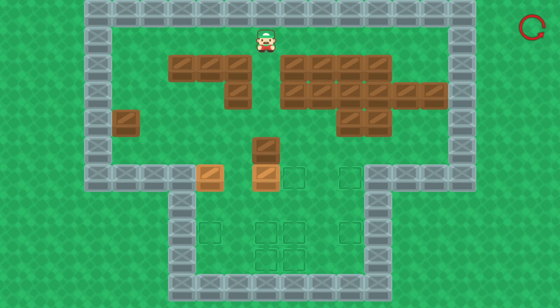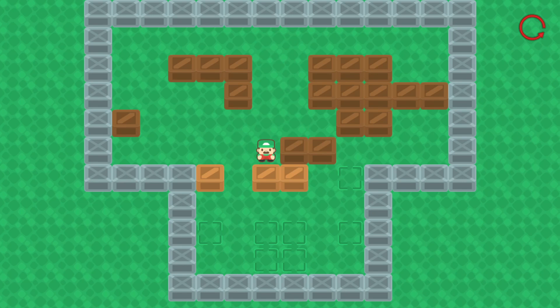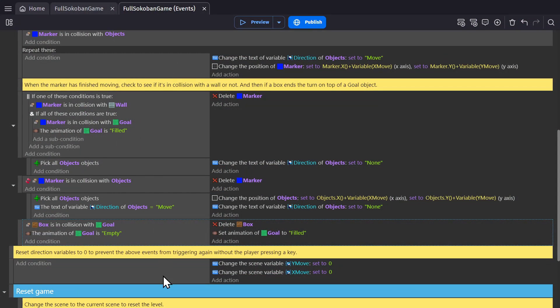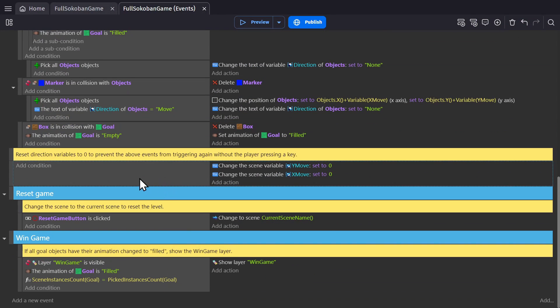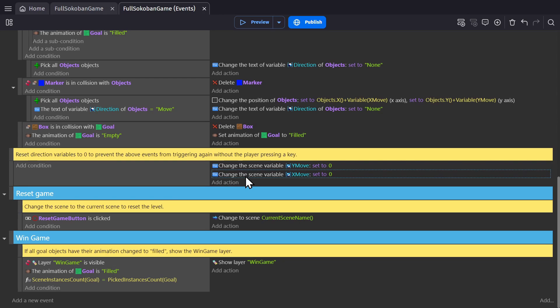So now, that goal object is going to act like the wall. And then, once all of that is done, we reset the scene variables for X and Y to be zero, so they're not triggering that above event anymore.